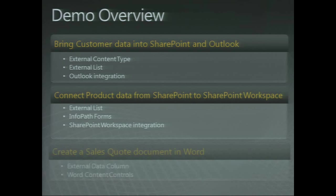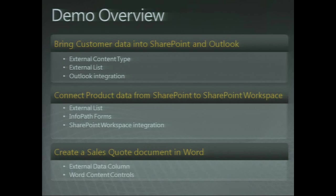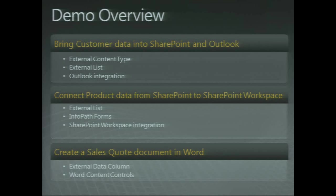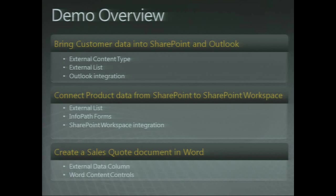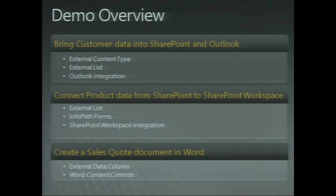The final phase of the demo today is switching gears a bit and working with document libraries, showing how we can add an external data column to those and how we can work with a Word template to add content controls to it and use those content controls to help us fill in information about sales quote information that's stored in our backend ERP system.